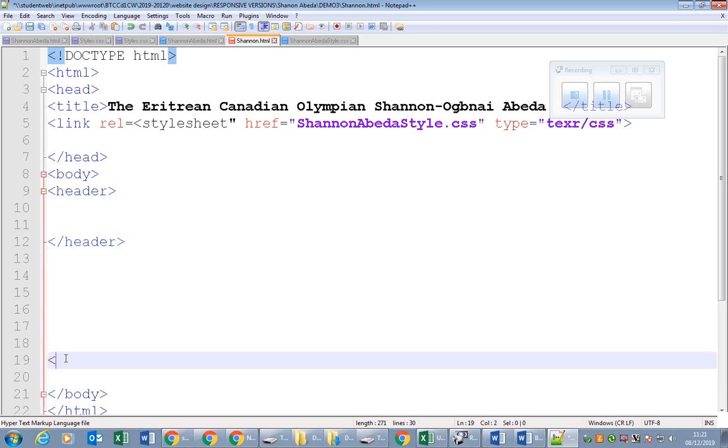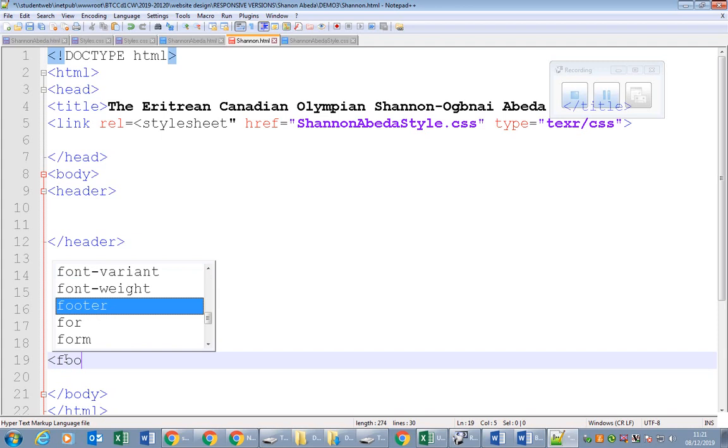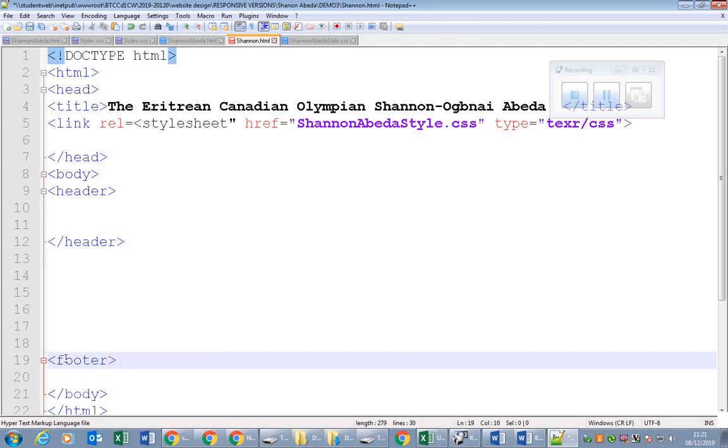If you use meaningful terms for containers instead of generic terms like div, if you use semantic tags like header, section, footer, it makes it more accessible.